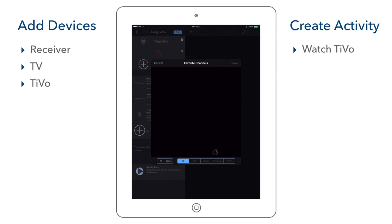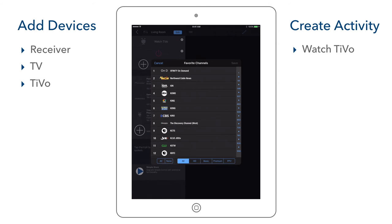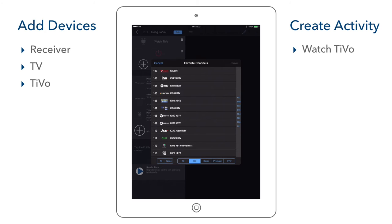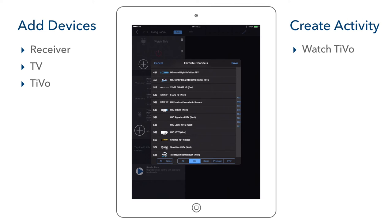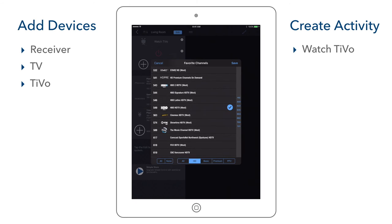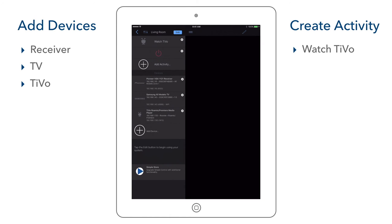We are shown a list of our channel lineup from that provider. We select HD to filter out non-HD channels and select our favorite channels. When we are done selecting our favorite channels, we select Save at the top right. We are done adding the TiVo and creating the Watch TiVo activity.